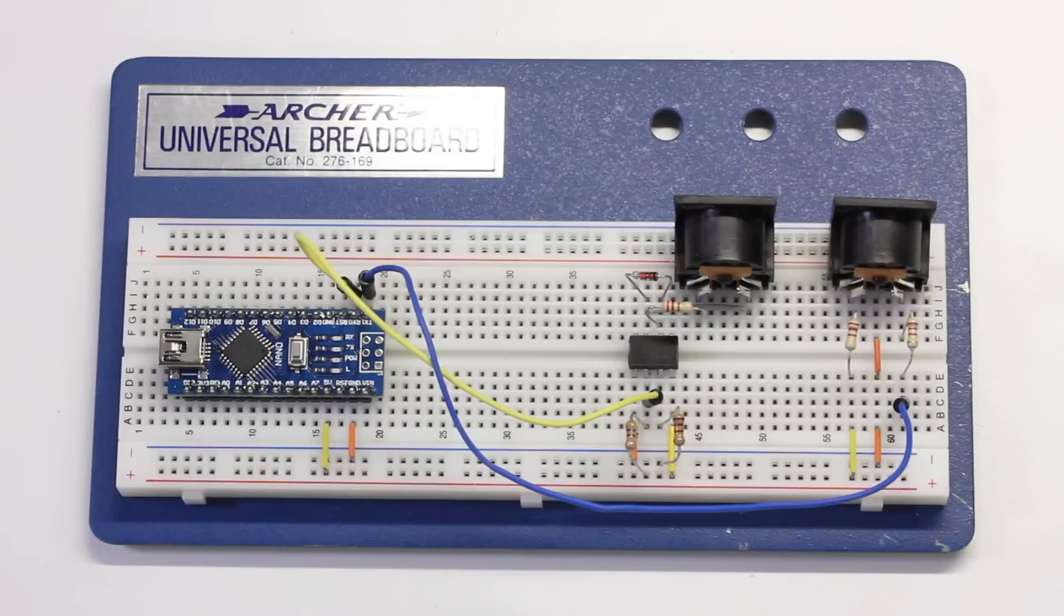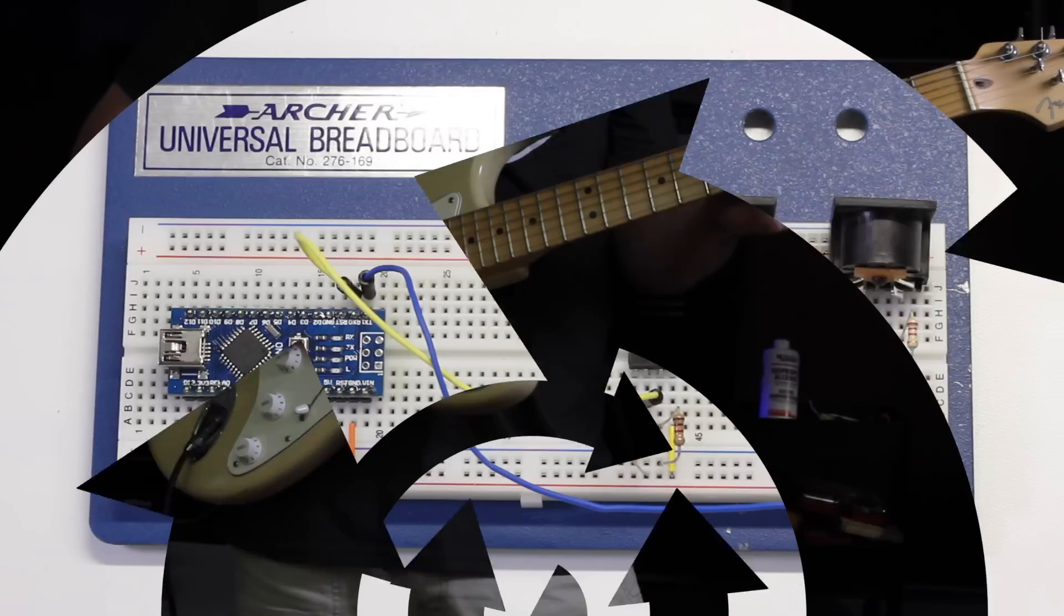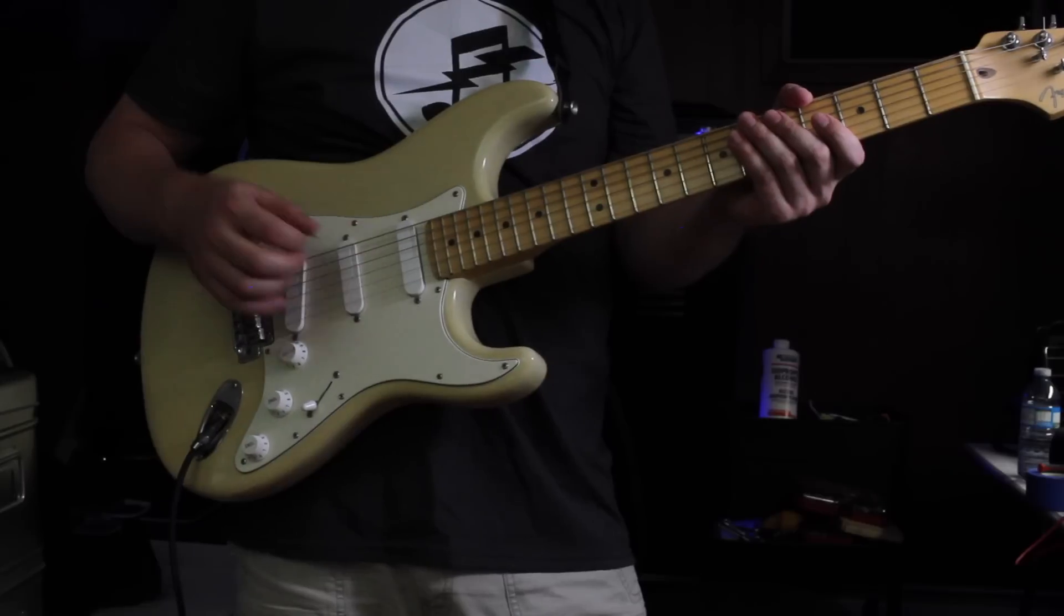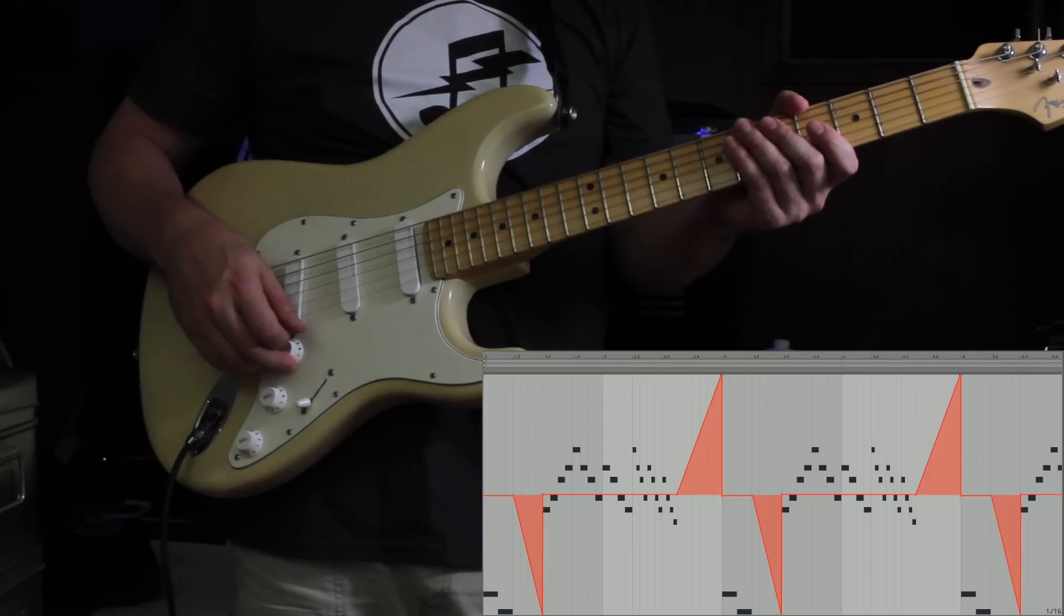To show you the full effect of this project I made a little demo song. Notice how little I'm doing on the guitar and how much the Wham Jammer is doing.